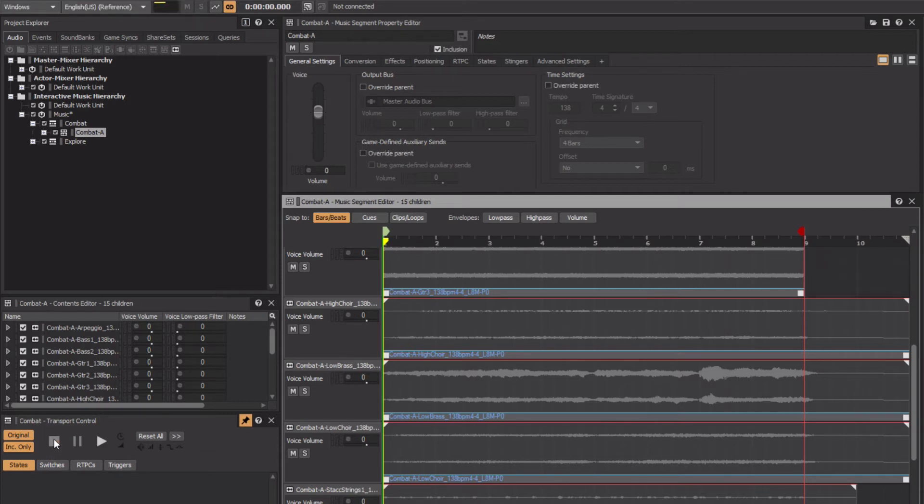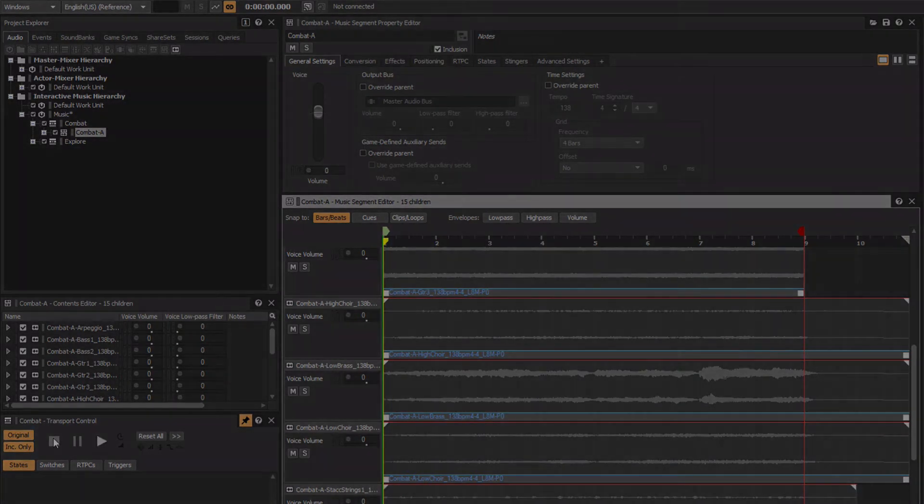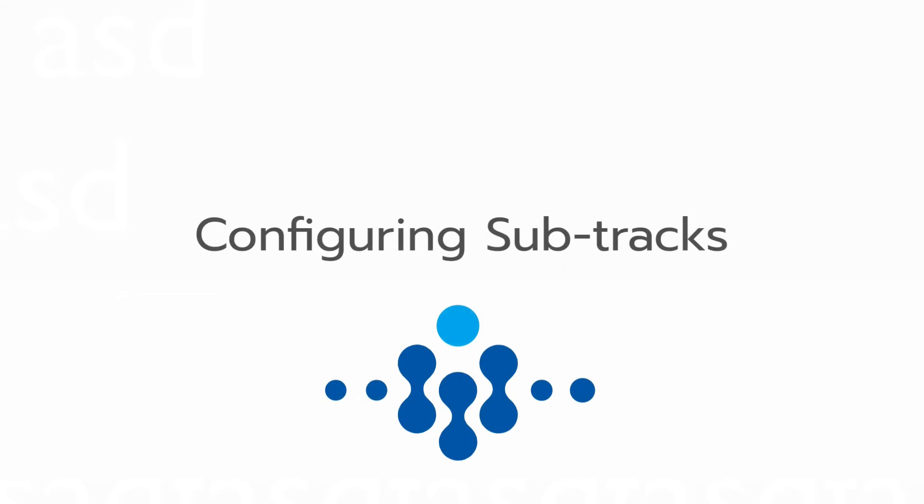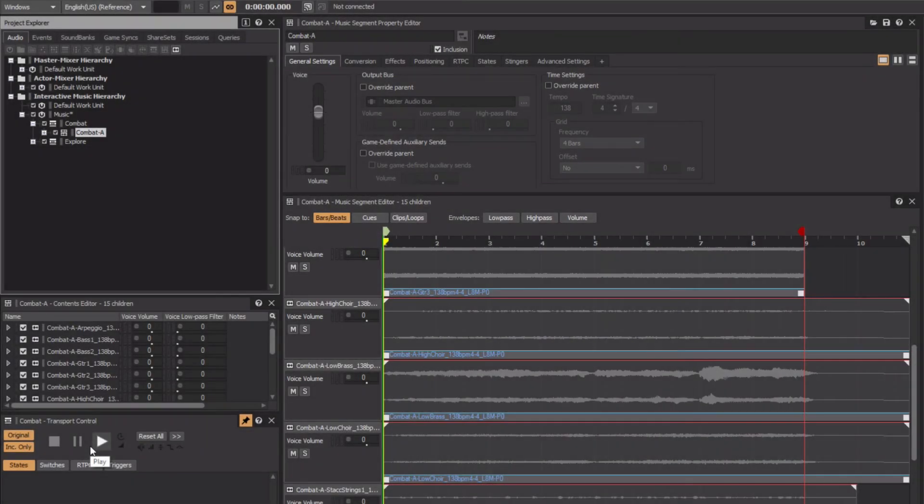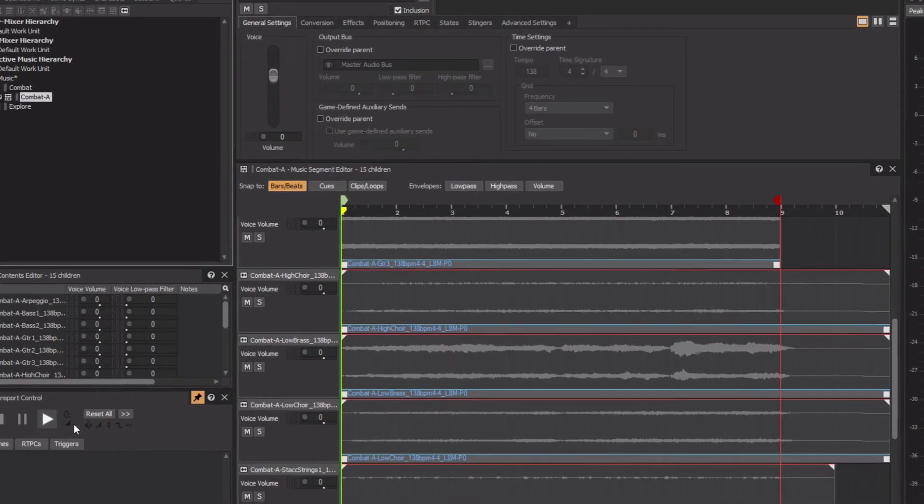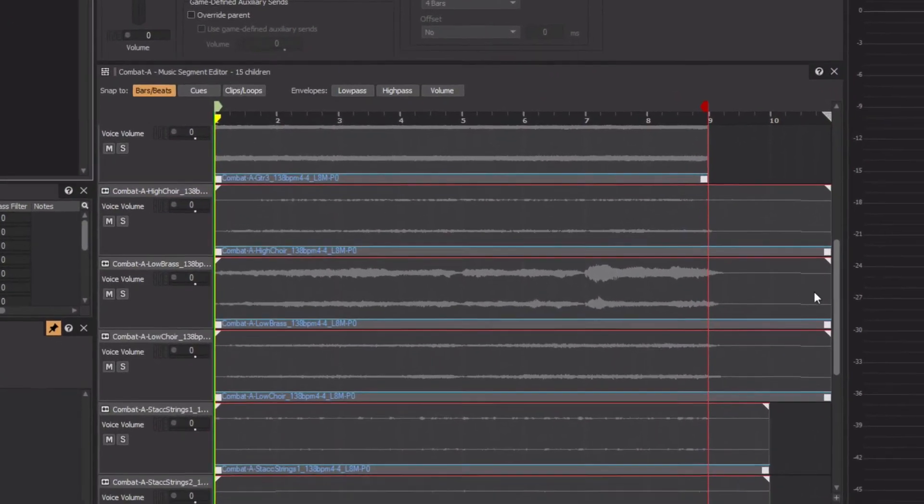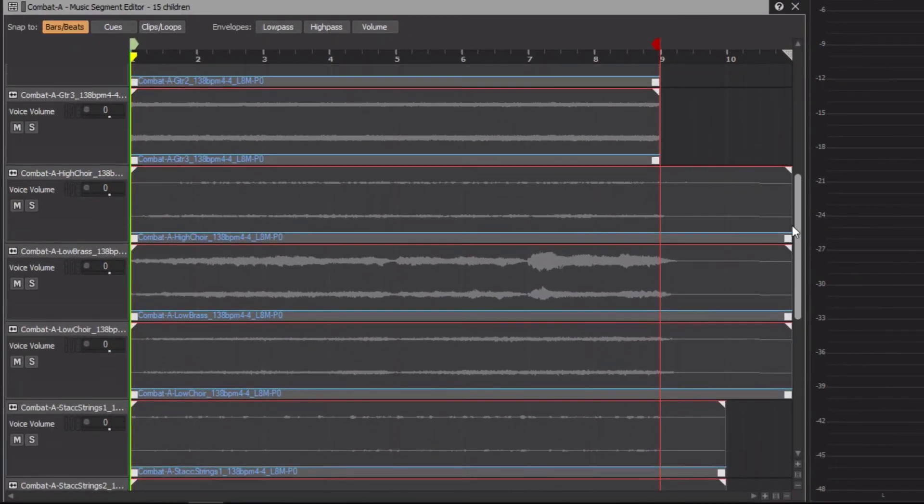By experimenting with solos and mutes, we're able to manually get a sense of how we can get variations of the theme by introducing different combinations of tracks. Fundamentally, we want Wwise to do something similar for us when the music is played at runtime. This is accomplished using Subtracks.